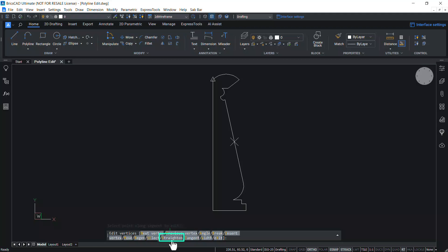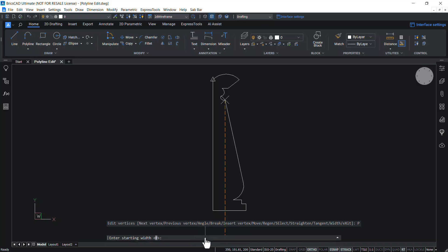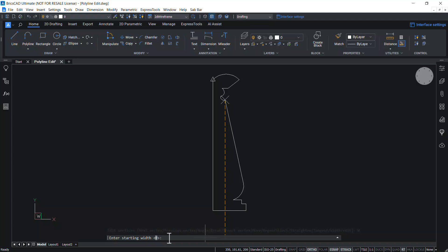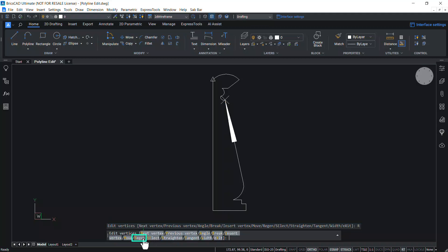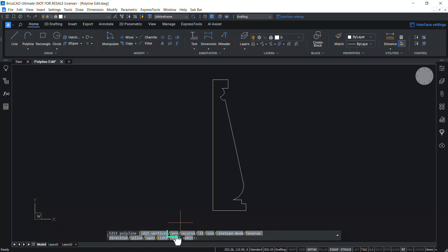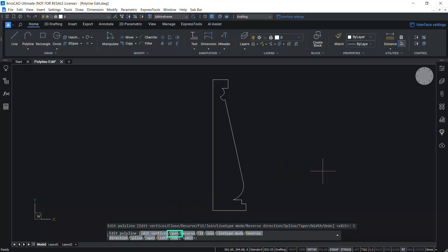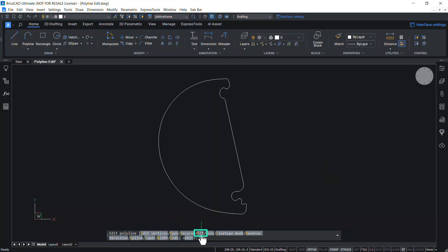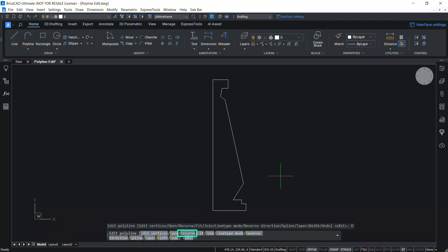The Straighten option straightens the portion between two vertices and works similarly to Break. The Tangent option lets you edit the tangent direction of a vertex. The Width option lets you provide width for the current segment — click on Width and give different values for starting and ending widths, then click Regen to update the change. Click Exit to come back to the main options of the P-Edit command. The Open option opens a closed polyline and the option changes to Close; click Close to close an open polyline. Fit option creates a smooth curve passing through all the vertices. Click Decurve to get the original polyline back, replacing curved segments with straight segments.